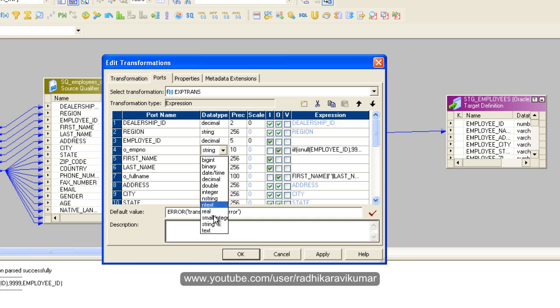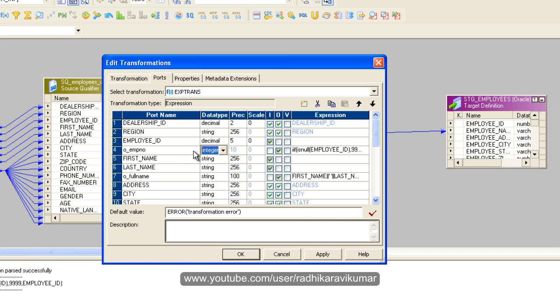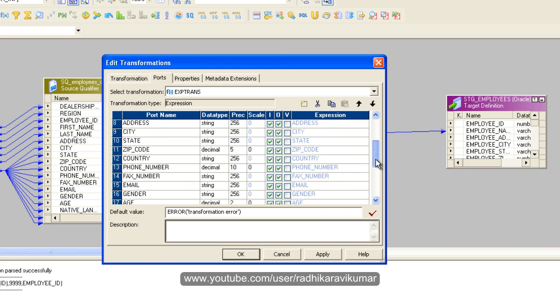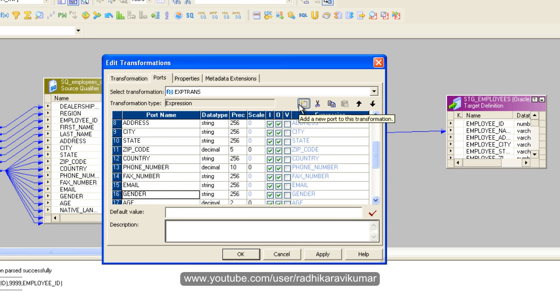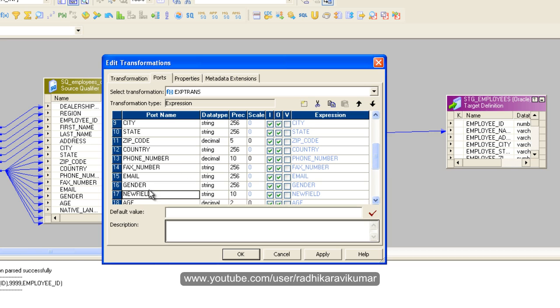Data type to integer because it's an employee ID. So it's done now. Now let us go to gender. Here again create another port called O_GENDER. So my flat file is having gender as something like F, M, it's just in one letter.